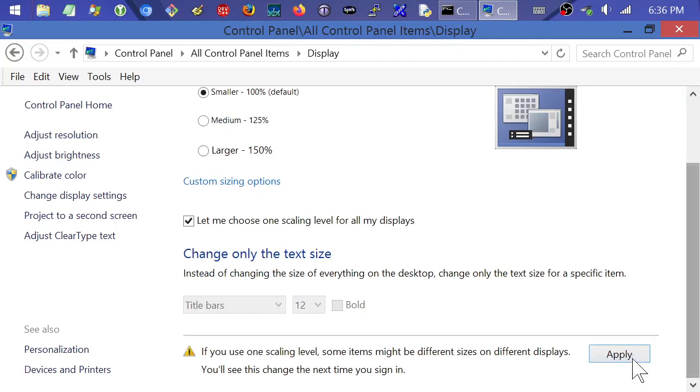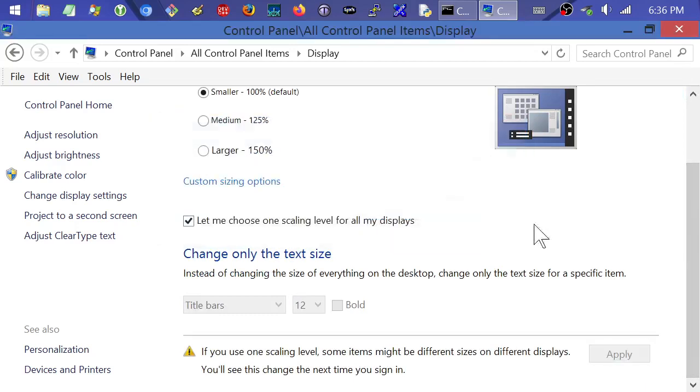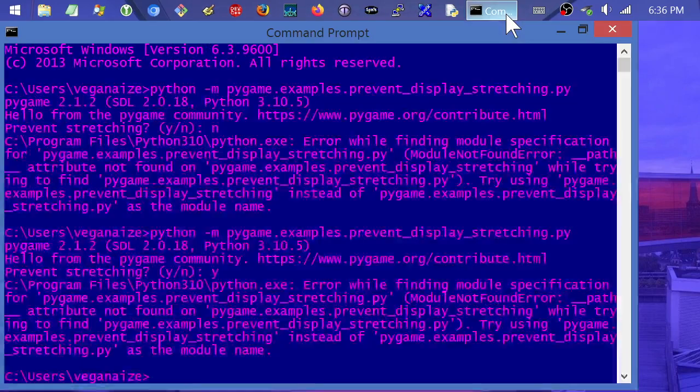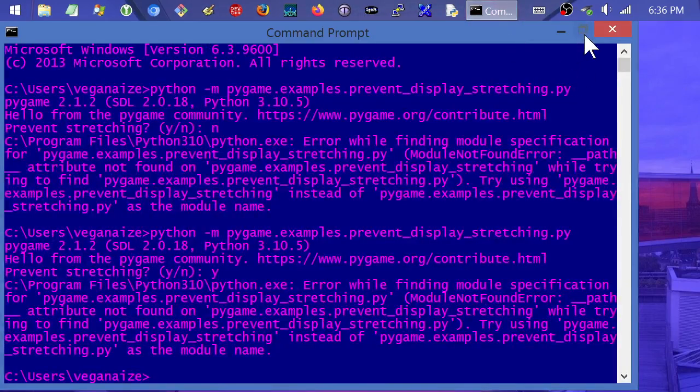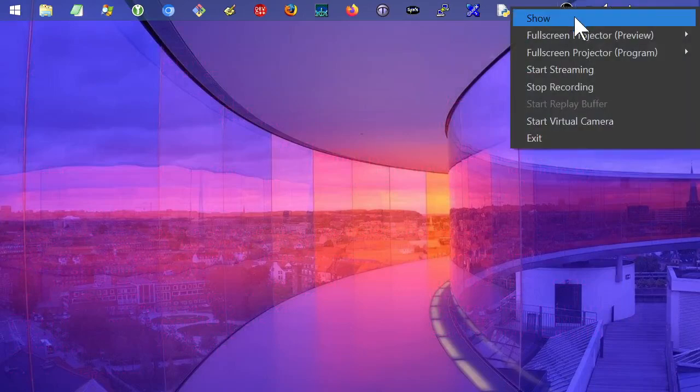So anyway, I'm going to get out of this mode. And of course, I'll have to sign out and then sign back in so it can redo all my windows and stuff. So anyway, maybe that helped you out. Thanks a lot for watching.